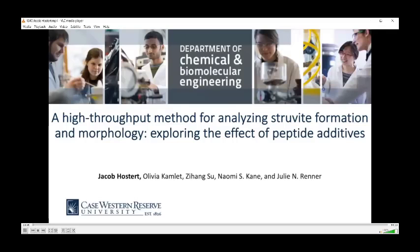Hi, my name is Jacob Hostert. I'm a third-year PhD student from Case Western Reserve University, studying under Dr. Julie Renner. I'm here to talk to you about a high-throughput method for analyzing struvite formation and morphology, exploring the effect of peptide additives.